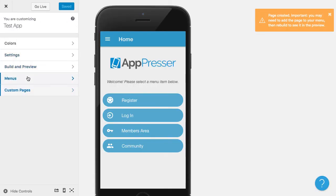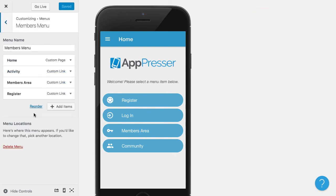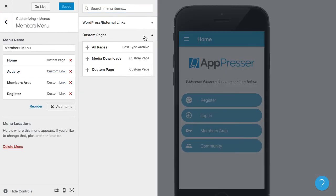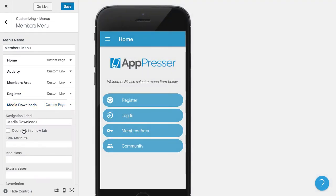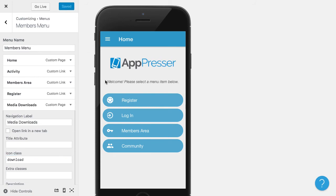Then I'm going to go add this to our menu. Downloads. I'm going to give it an Icon class of Download. Save it.